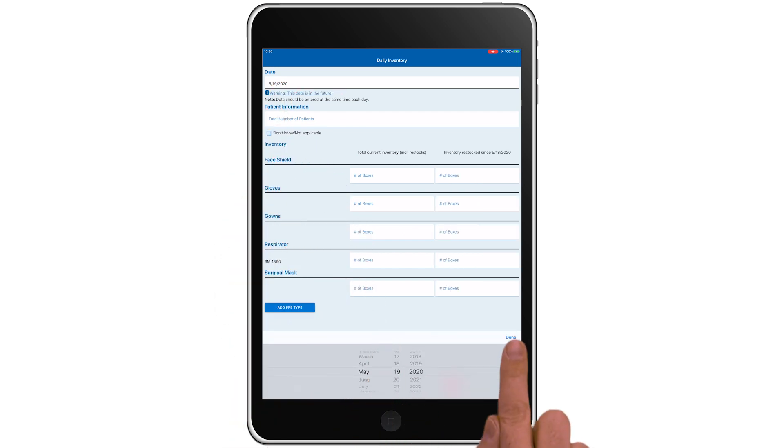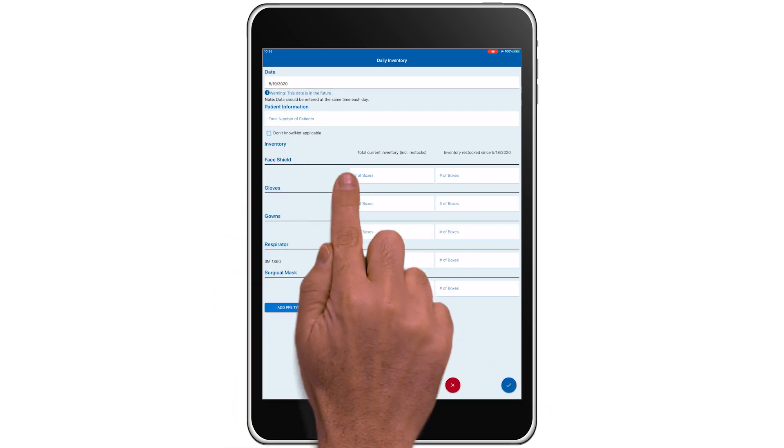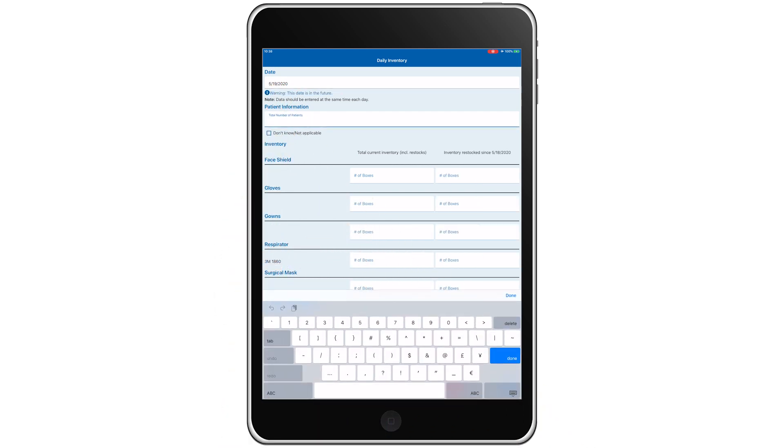We'll set the date, record the number of COVID-19 patients, and update our PPE inventory.